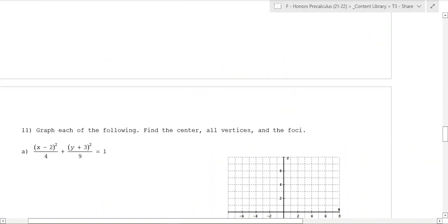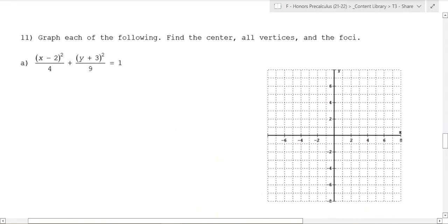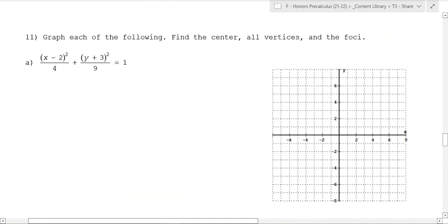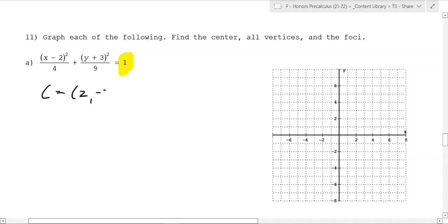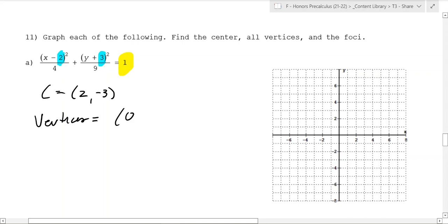So how does this work? This is given in the nice ellipse format. The key I like to emphasize is that it needs to equal 1 - if it doesn't, you need to divide to make it equal 1. The center is going to be at 2, negative 3, which comes from this 2 and this negative 3 - you're subtracting a negative 3. The vertices are going to be 0, negative 3 and 4, negative 3.